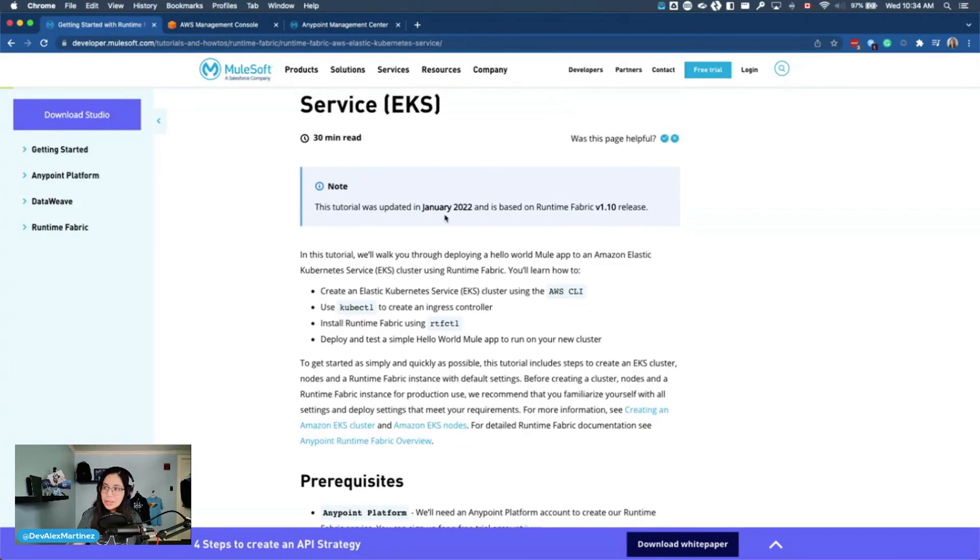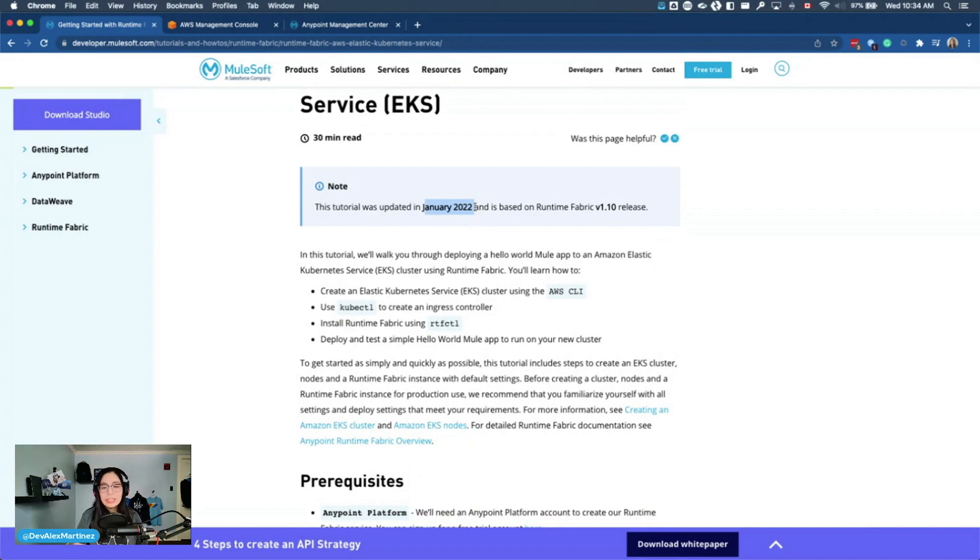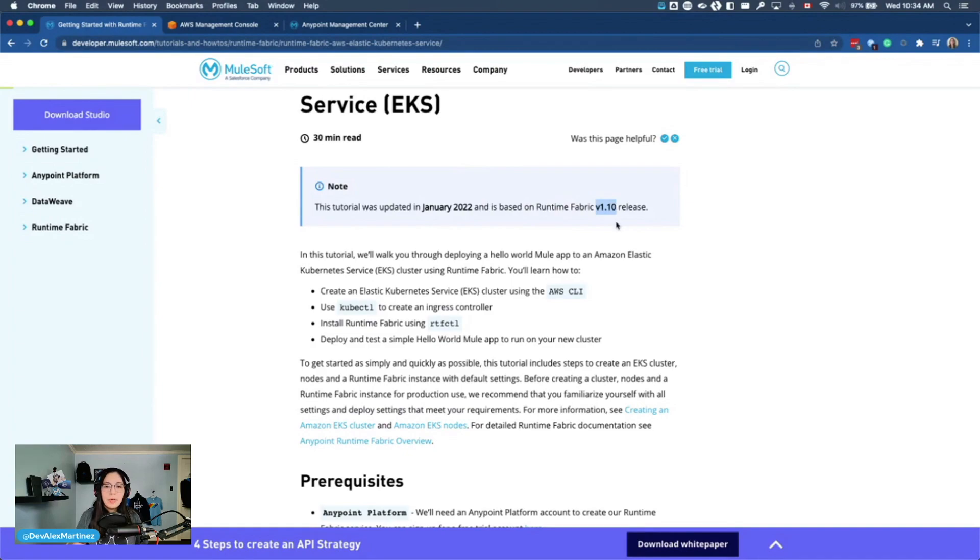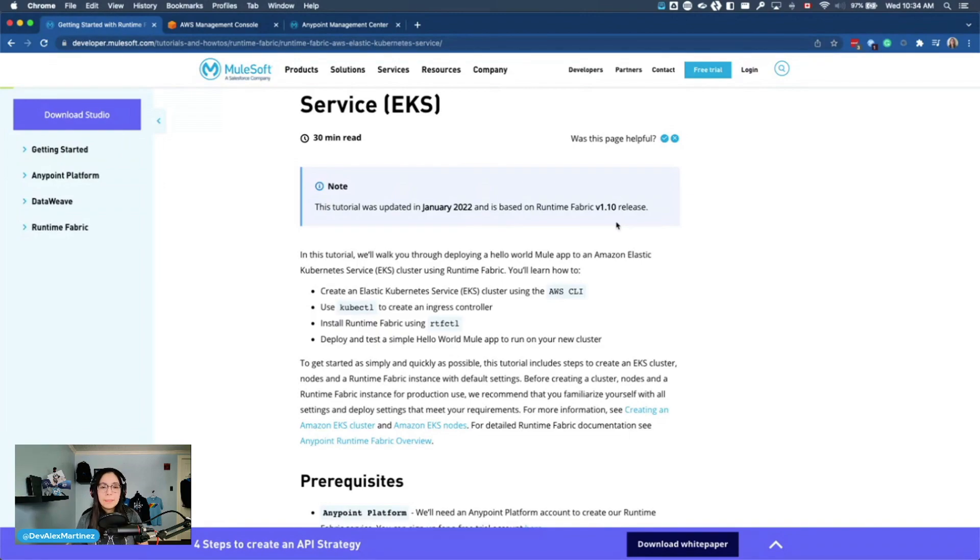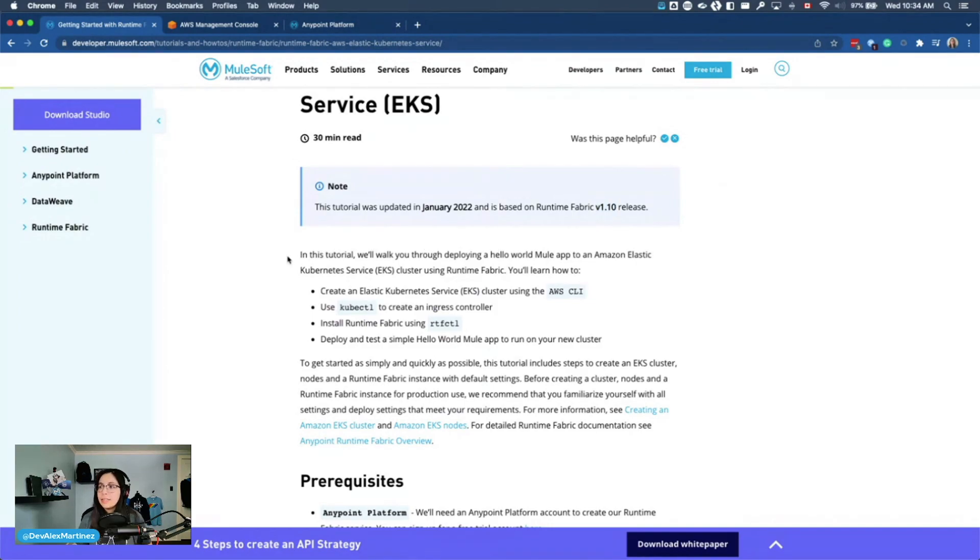Just so you know, this tutorial was updated in January 2022, so it was just recently updated. And it's based on Runtime Fabric version 1.10 release. As I said, there was another version, version 1.9, that was different. And that's the one I believe I took the training on. So this one is for version 1.10.